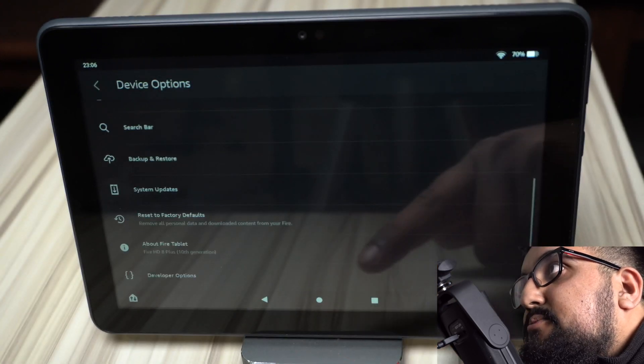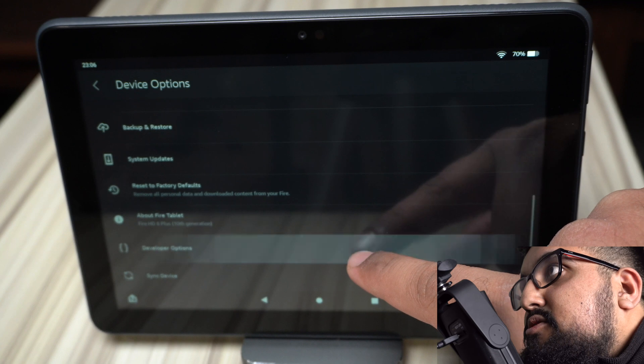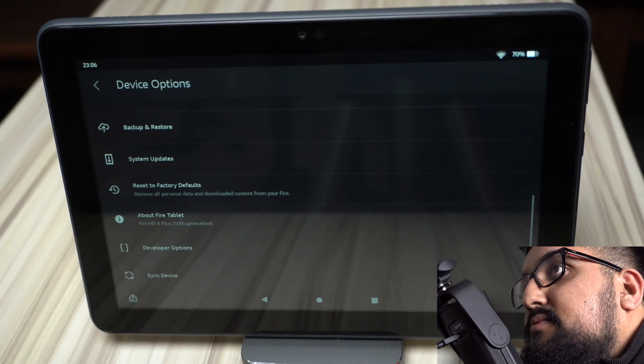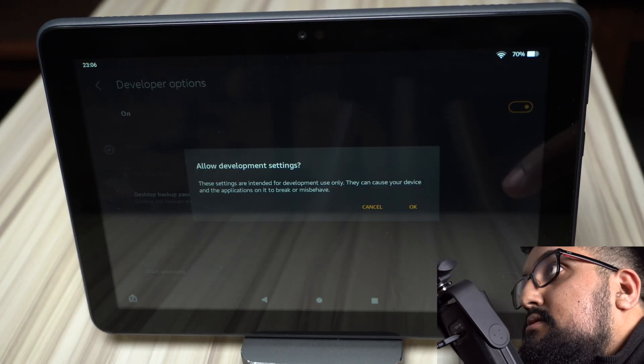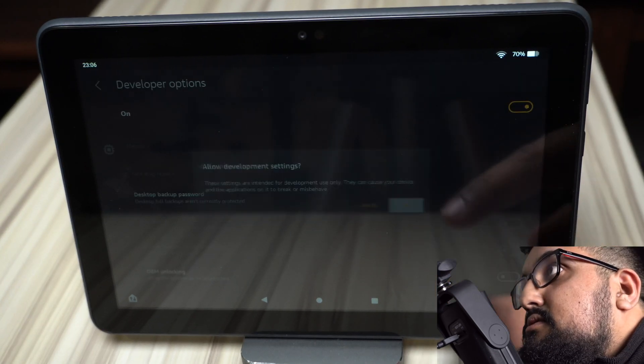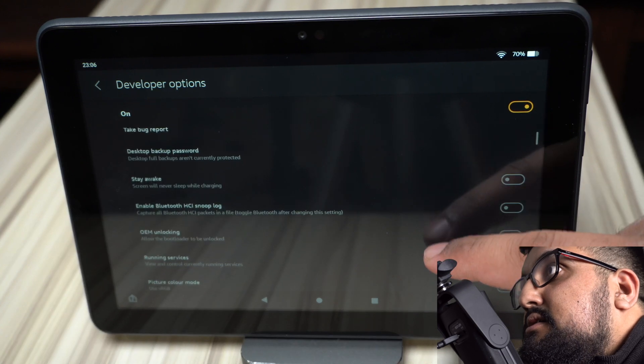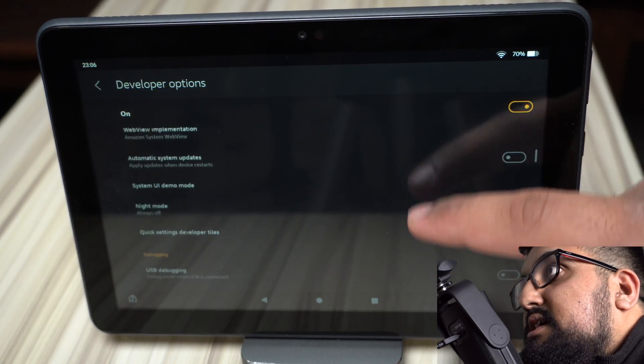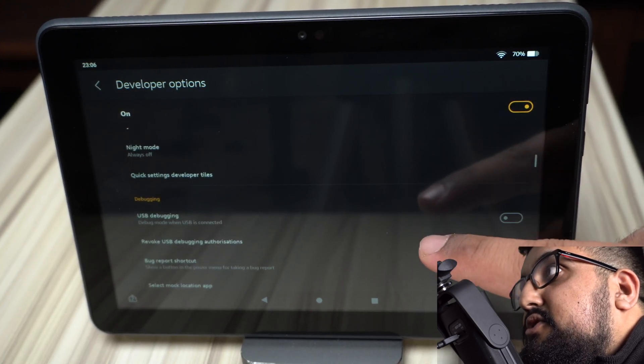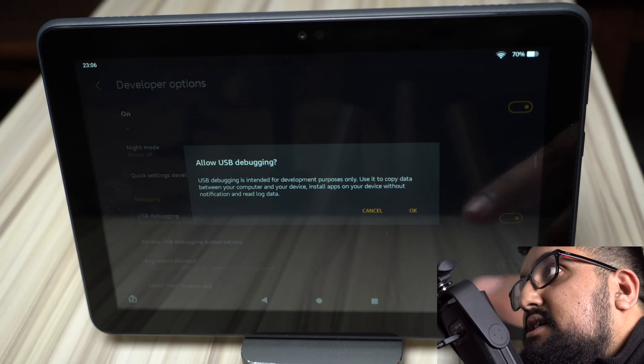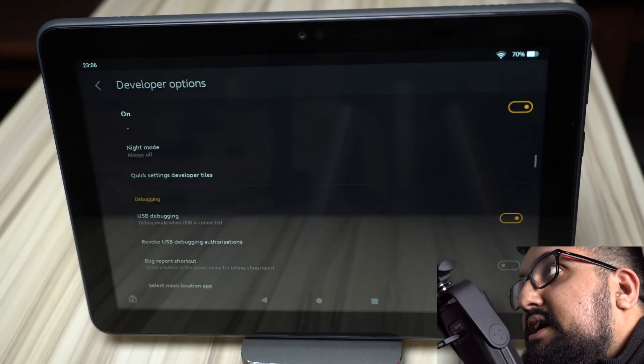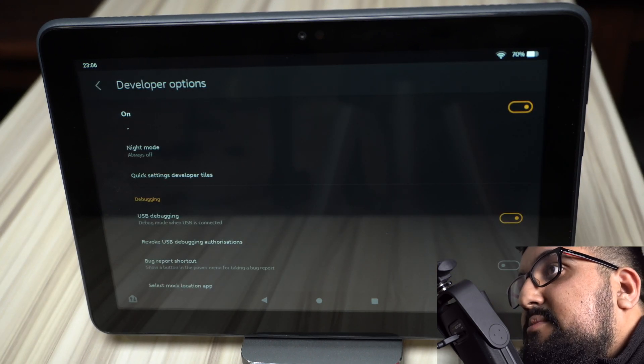Now go back, go to developer options, toggle that on, click OK. And we're going to look for USB debugging. Turn that on, click OK. And that's all for the tablet for now.